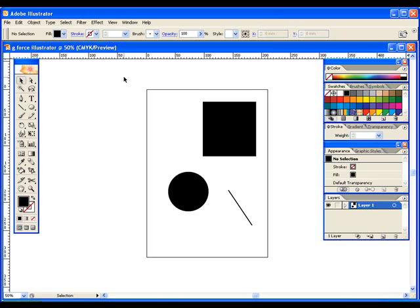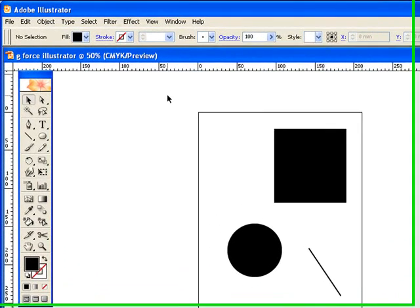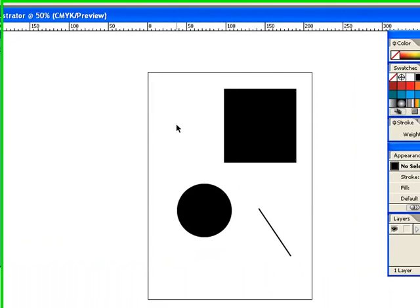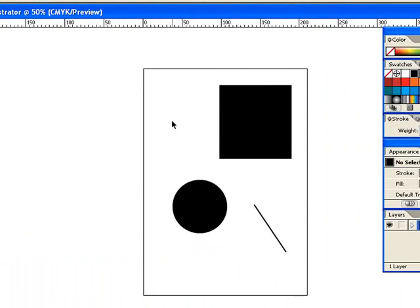Okay, the tool that you will use more than any in Illustrator is the tool I'm on right now, the black arrow known as the selection tool. And basically it speaks for itself. The selection tool is when you want to select any object on the page.